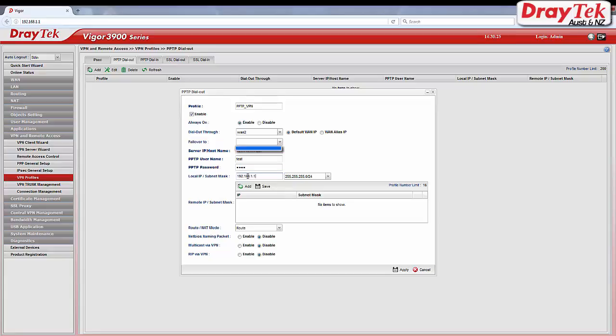Enter local IP and subnet mask and then click add to enter remote IP and subnet mask. Click apply to save your settings.